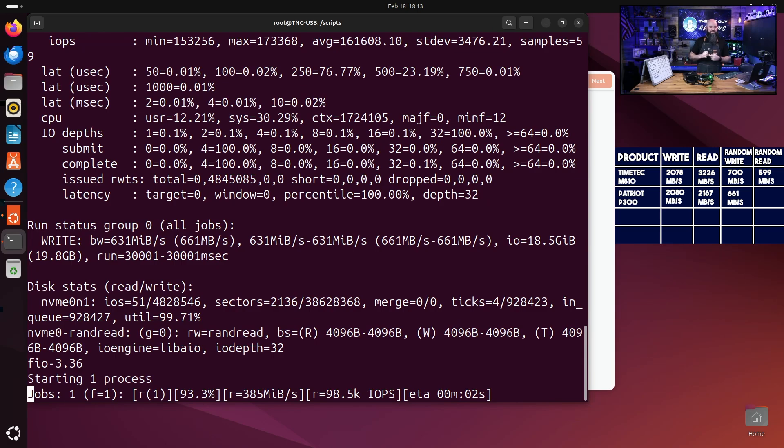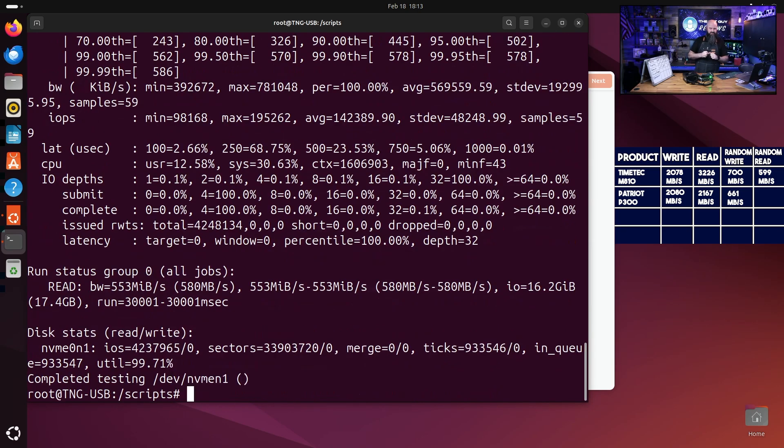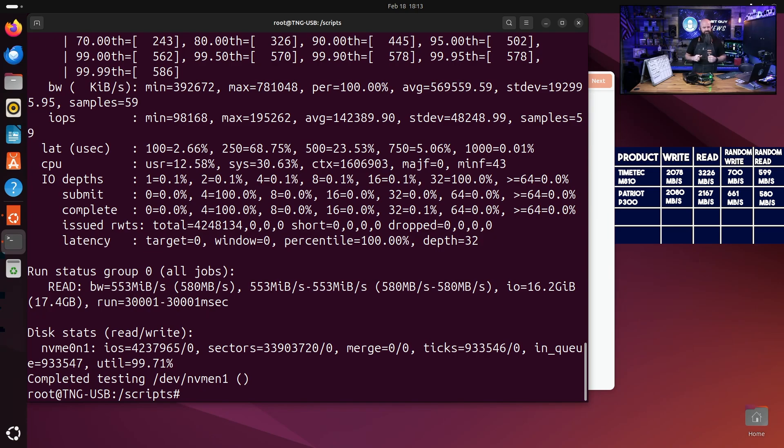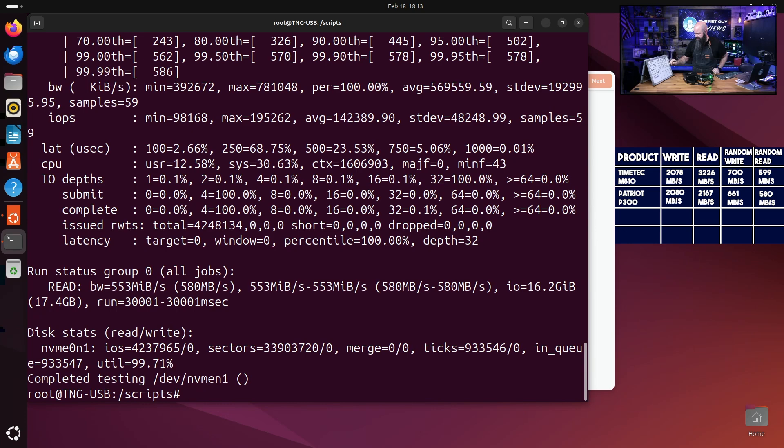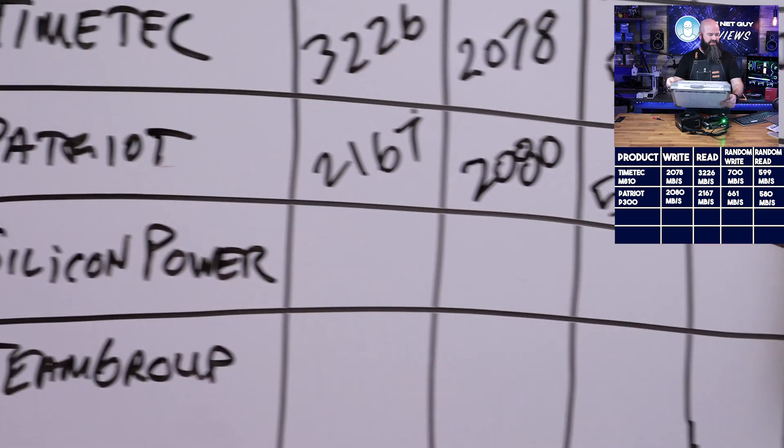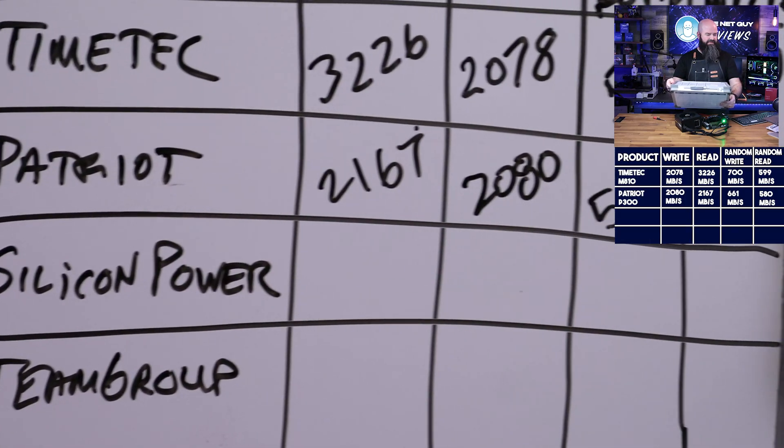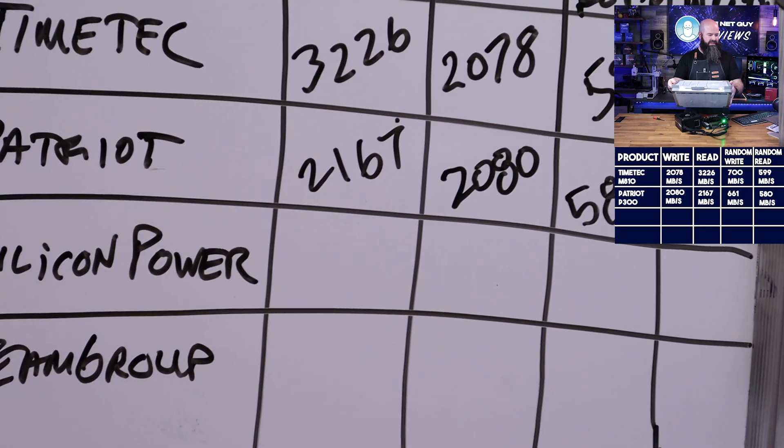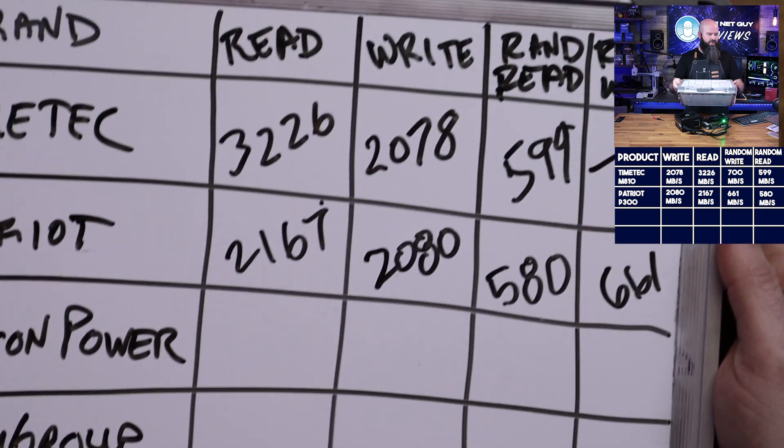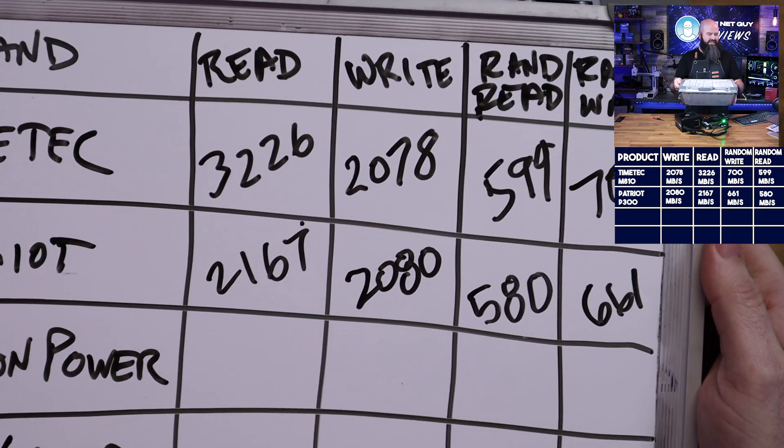So it had a 2167 megabyte, so the write speed random was 661. So random write is a little bit slower than Time Tech. It is winning there so far against the Patriot. This is actually really slow. The random speed for the random reads is coming in at 580, so that's definitely, it was slowing down there at the end I saw it dipping.